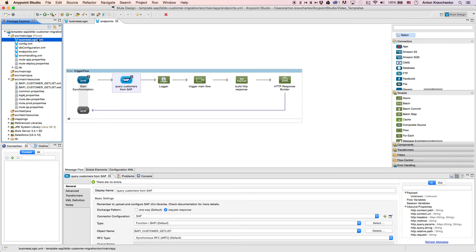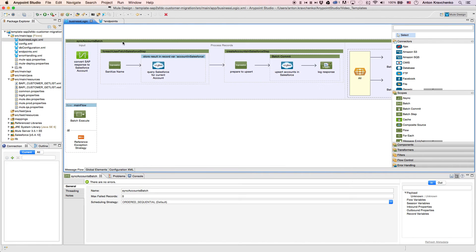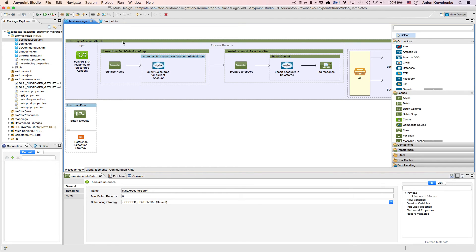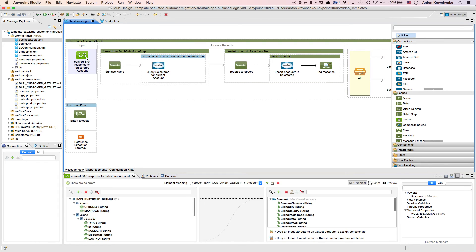Then, when we go to the Business Logic file, we can see that the template uses a batch module to make the act of moving a large set of data easier and more transparent. Here, we will find Data Mapper that transforms SAP customers into Salesforce accounts.